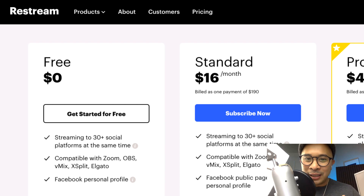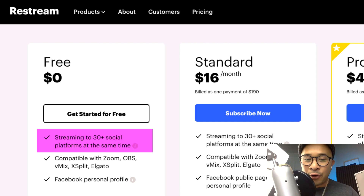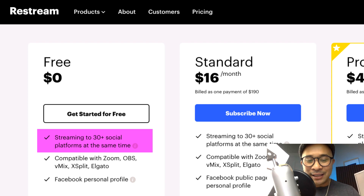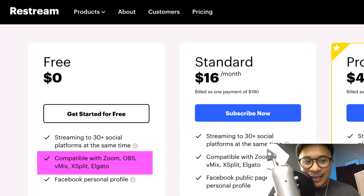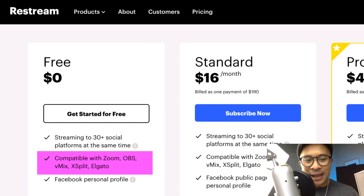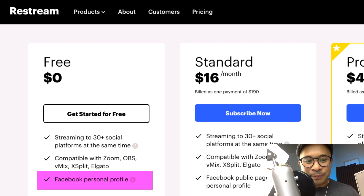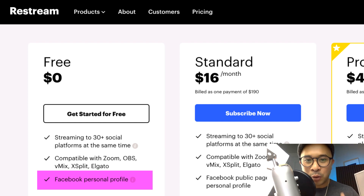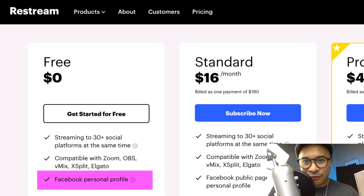Let's talk more about the details of the free plan. You can stream to over 30 different social channels at the same time. It is compatible with Zoom, OBS, Vmix, XSplit, and Elgato, and you can live stream to your personal Facebook profile, meaning your personal account on Facebook.